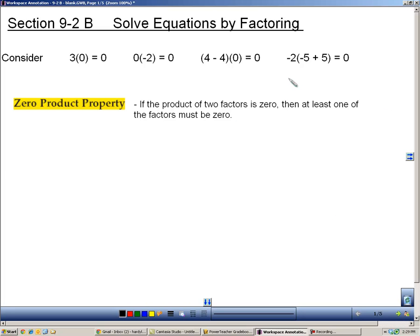The basis of everything that we do when we solve is this property called the zero product property. And before I define it, I want to look at these examples. If you take anything and multiply it by zero, you get a zero.